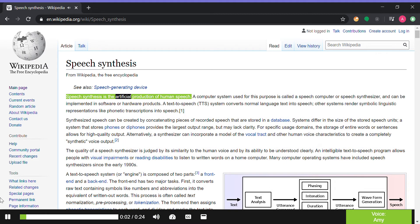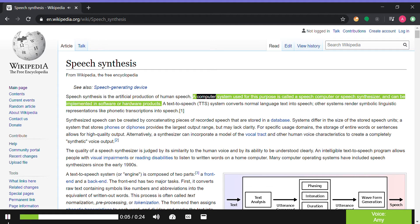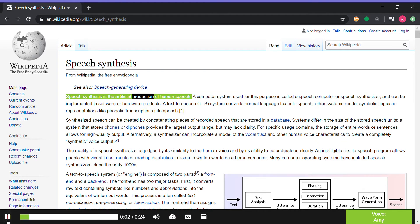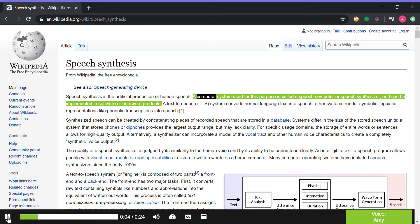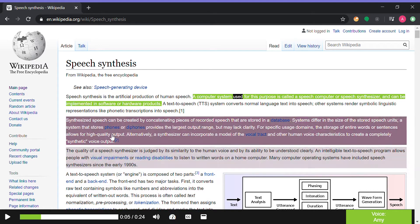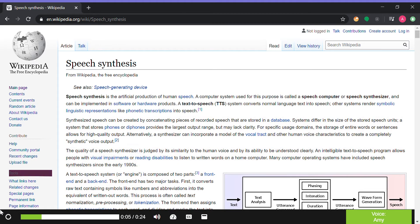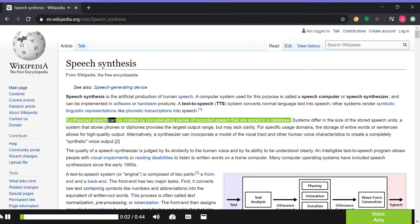Speech synthesis is the artificial production of human speech. A computer system used for this purpose is called a speech computer or speech synthesizer. Synthesized speech can be created by concatenating pieces of speech.